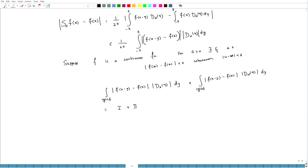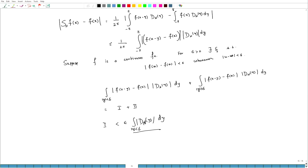I would expect I₁ to be a small quantity because y is pretty close to 0, and therefore x - y is close to x. By uniform continuity, I₁ is less than epsilon times the integral over |y| < delta of |D_n(y)| dy. This will remain small provided we have a uniform bound on this quantity independent of n. As n grows large this is already less than epsilon.